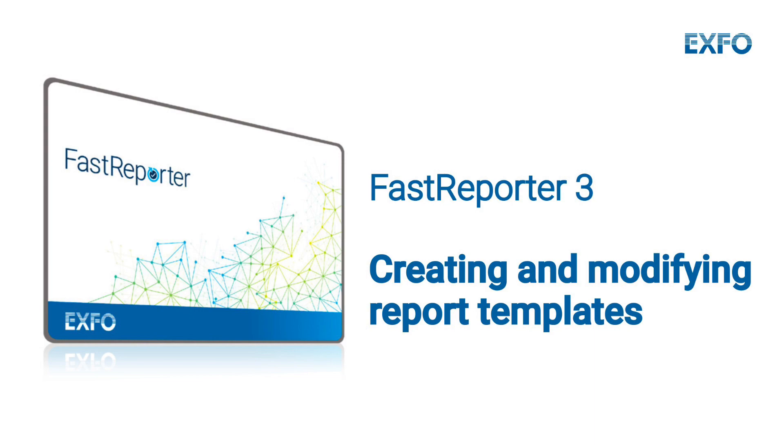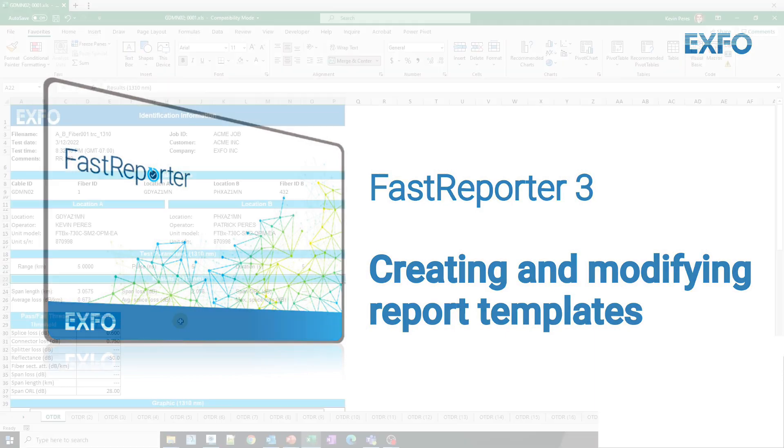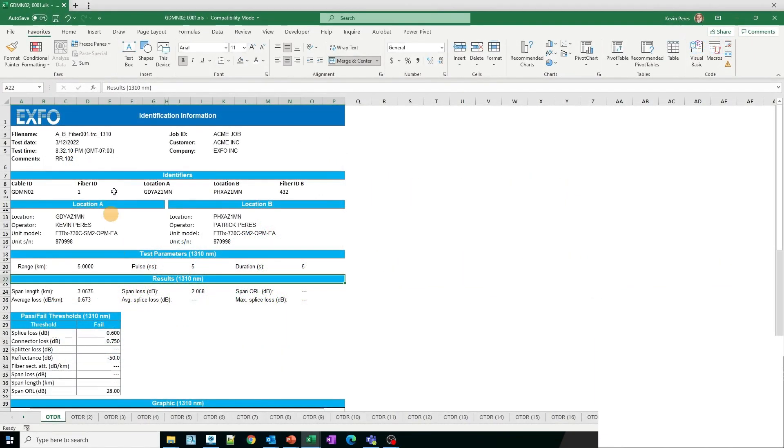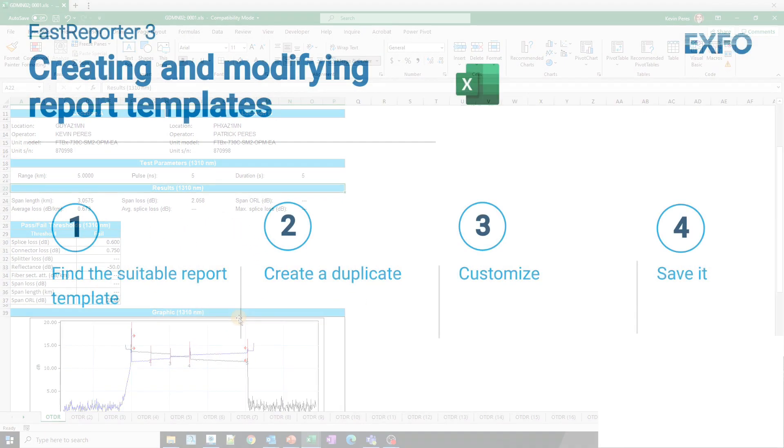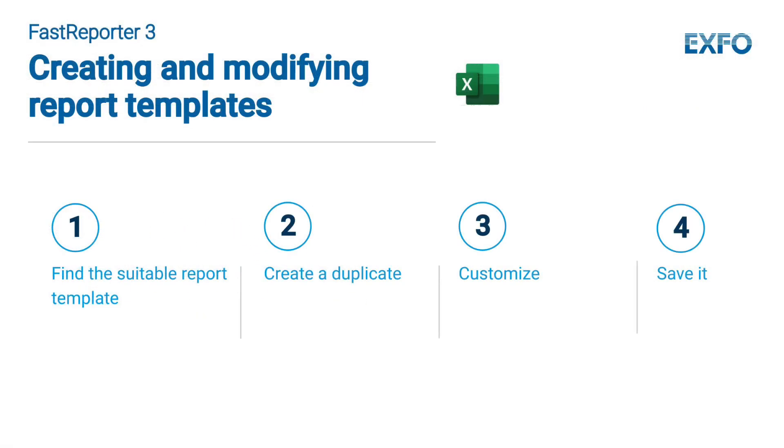Fast Reporter 3 is a reporting tool that facilitates the creation of customized reports for multiple test files, lending them a polished and professional look. This tutorial will guide you through four simple steps to personalize a report template using Fast Reporter.